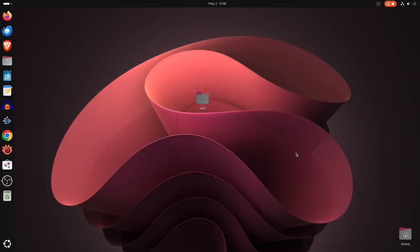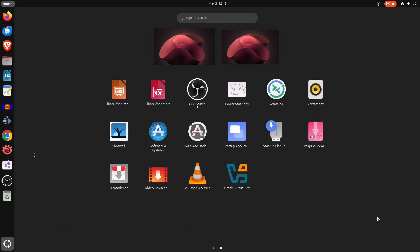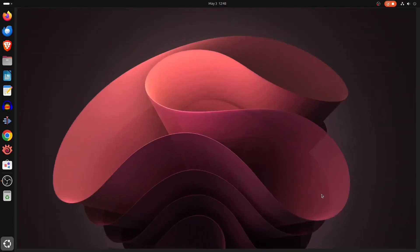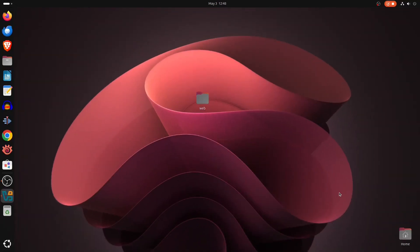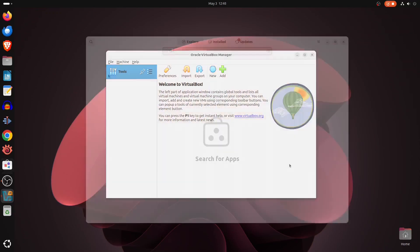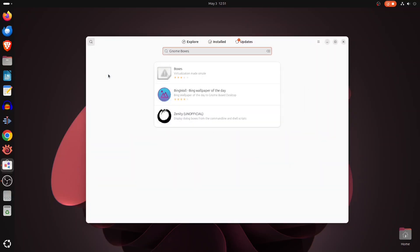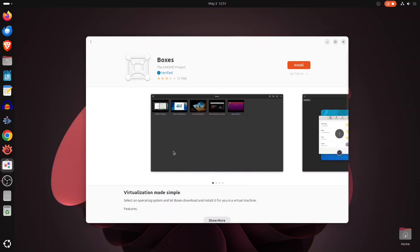You need virtualization software? Linux has you covered here too. VirtualBox is a popular cross-platform hypervisor that runs on Linux as well. You can install it from your distribution's app store or download it directly. Not a fan of VirtualBox? Try GNOME Boxes, a simpler alternative that can automatically download and install operating systems for you in a virtual environment.